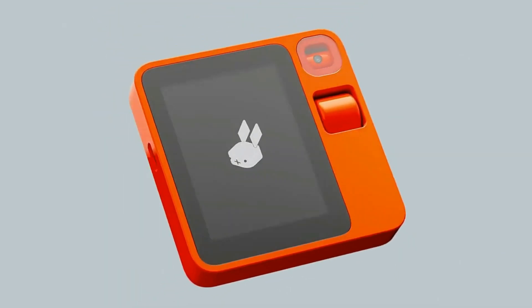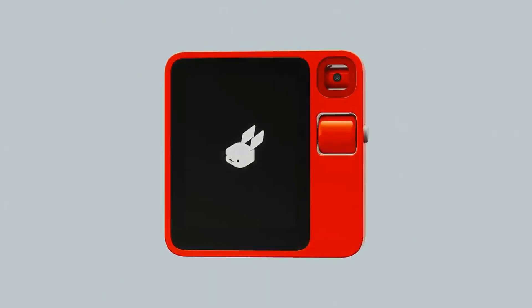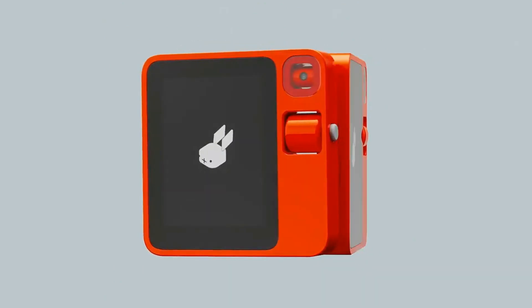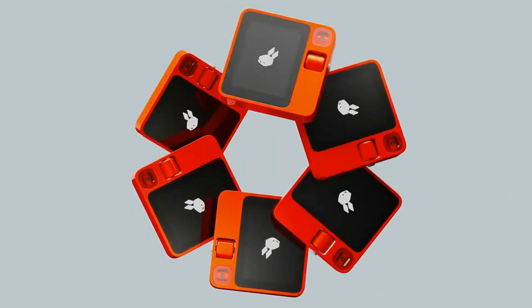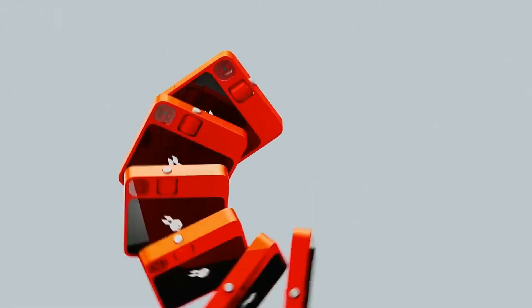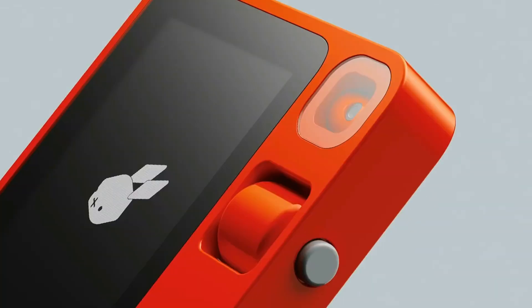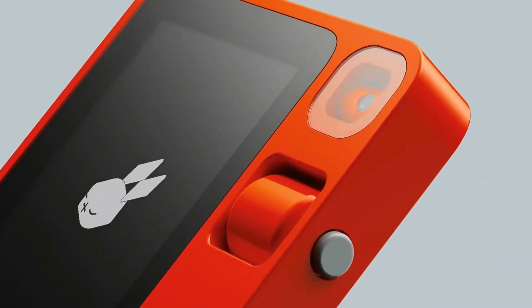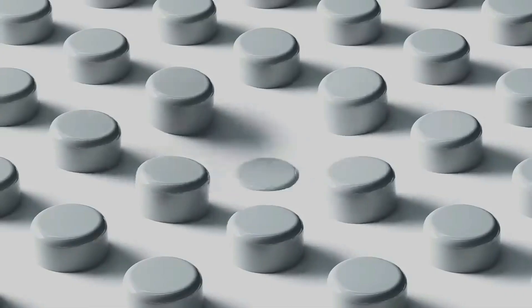Have you ever wished for technology that can really understand your intentions on computers? The Rabbit R1 device makes this dream a reality, with its integrated feature, the Large Action Model, or LAM for short. The Large Action Model, central to the functionality of the Rabbit R1, is a game-changer in the world of artificial intelligence.